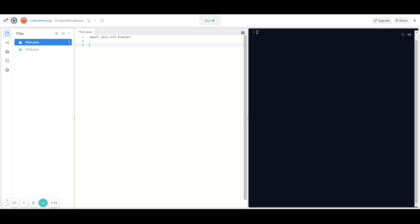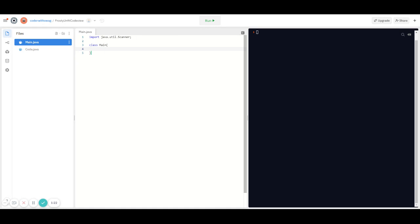First we have to make our class, because that's where all our code exists, so we're going to type in 'class Main'. We have to put curly braces, and then we have to create the main method. The main method is: public static void main, and then String[] args.